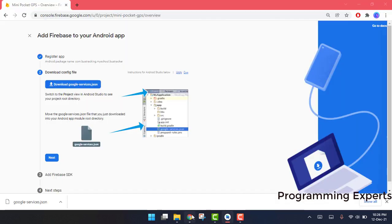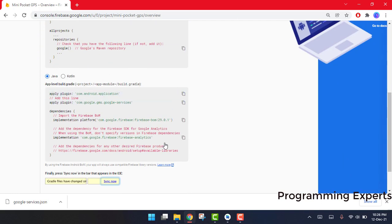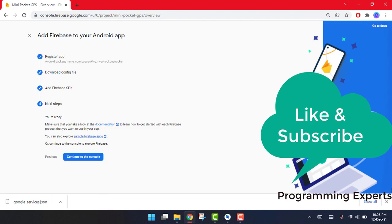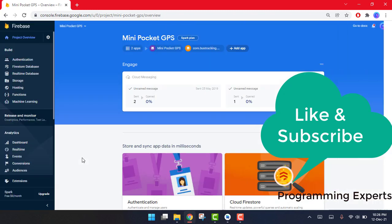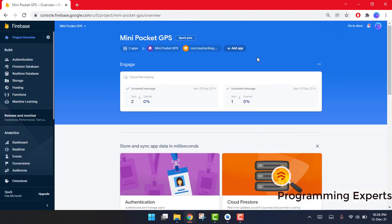Once the file is in place, go back to the Firebase console. You only have to click Next — you don't have to do anything else. Finally, click on Continue to the Console.